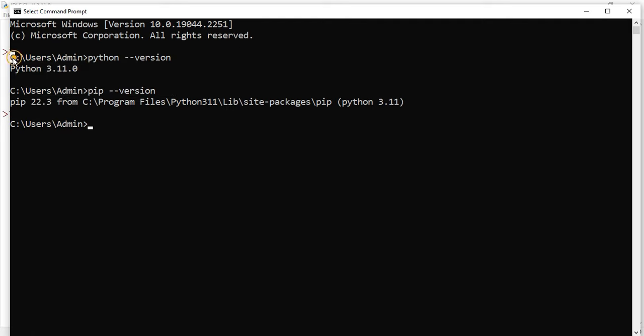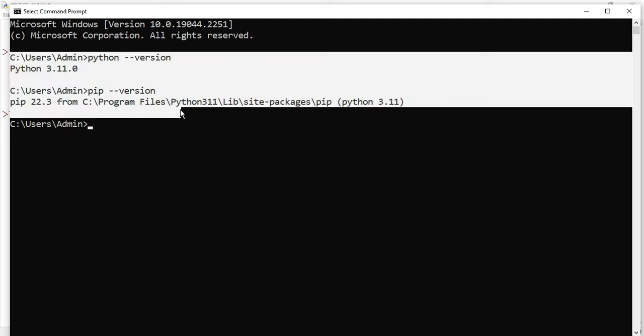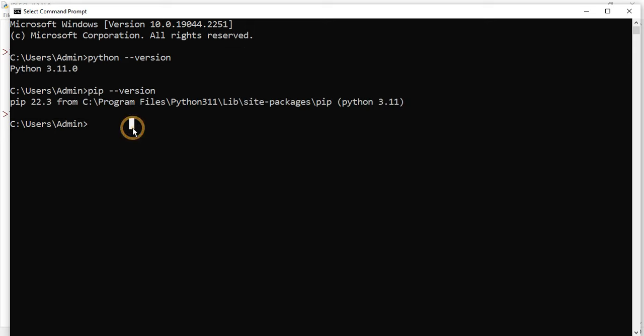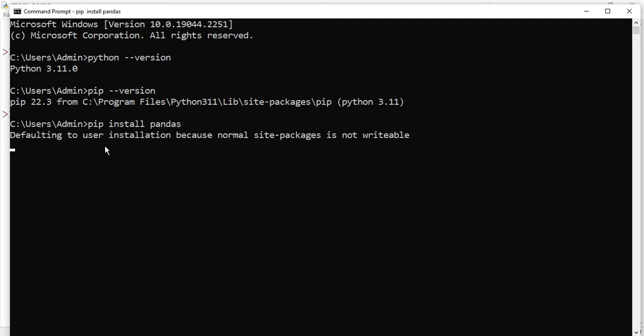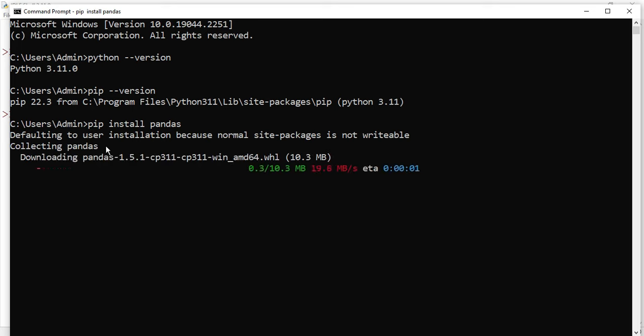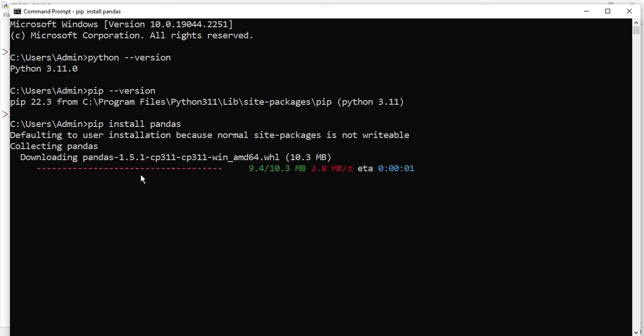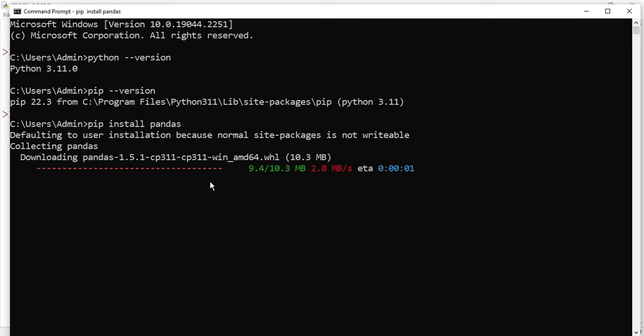Now I will be writing the command for installing pandas library. I will be just typing the command pip and then space and then install and after that pandas. And now here you can see it's showing me some message downloading pandas 1.5.1, so the process has been started. For this you require an internet connection because it is downloading the library from the internet. We will wait for the download process to complete.